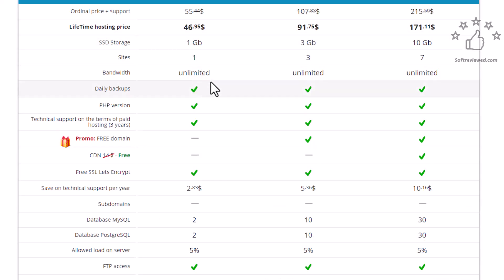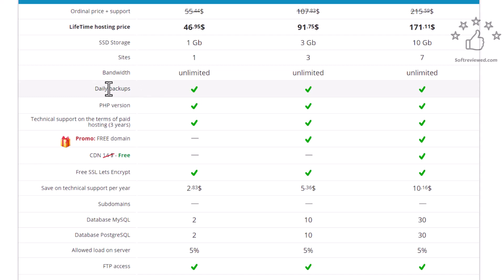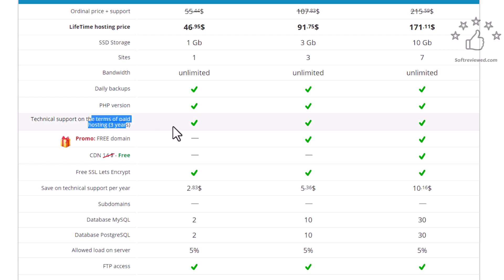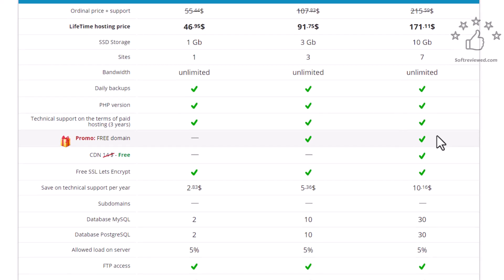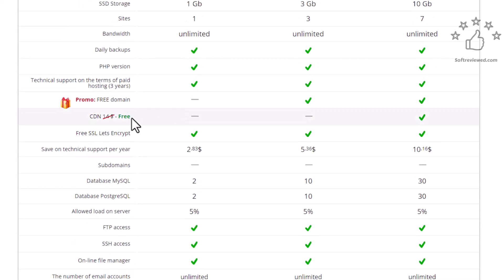You get 1GB of SSD, the bandwidth is unlimited, you get daily backup which is a premium add-on for most of the other major web hosting providers. All the PHP versions, you get technical support, it's all free with all the plans and you get CDN with the $171 plan.